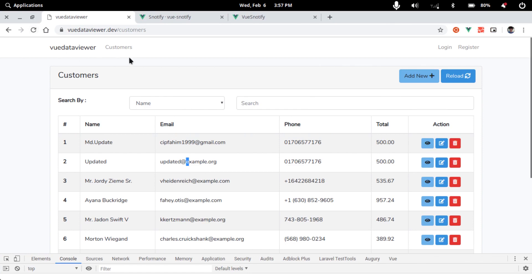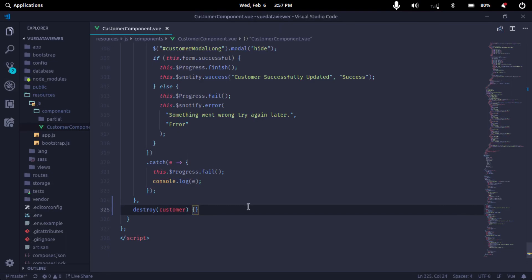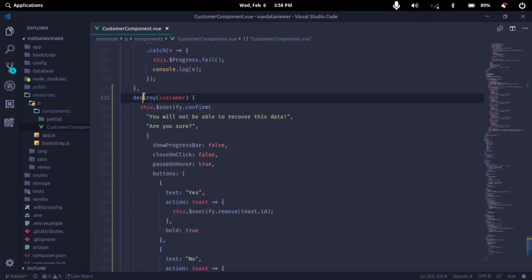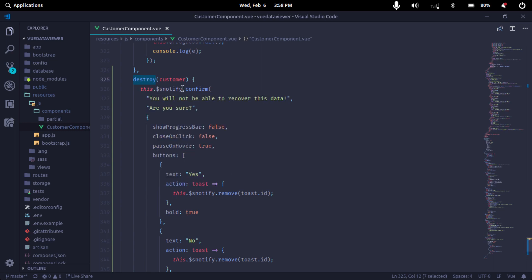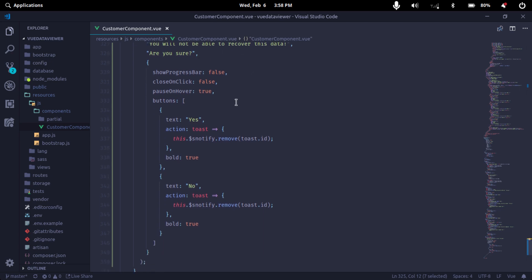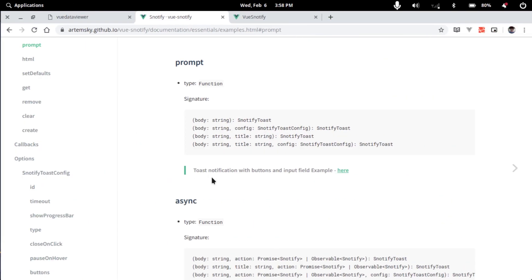The main thing is that we will use the option inside the install function. We will use the notification and customize the notification button. We need to customize it with a confirm message: 'You are not able to recover this data, are you sure you want to delete this?' Then yes or delete. We have options like show progress bar, close on click, hover button, and yes/no buttons.